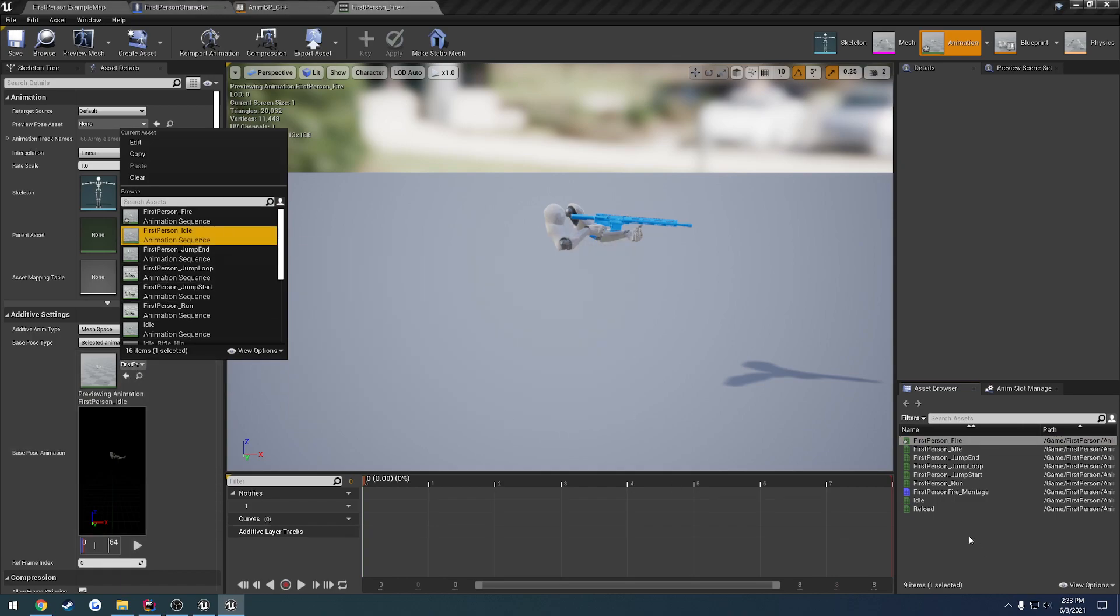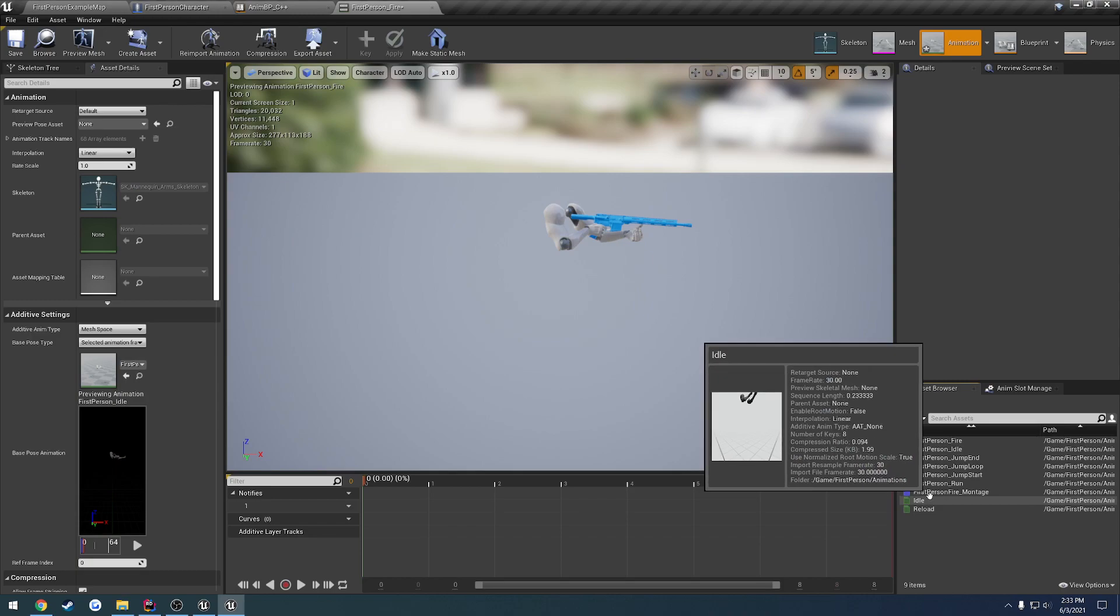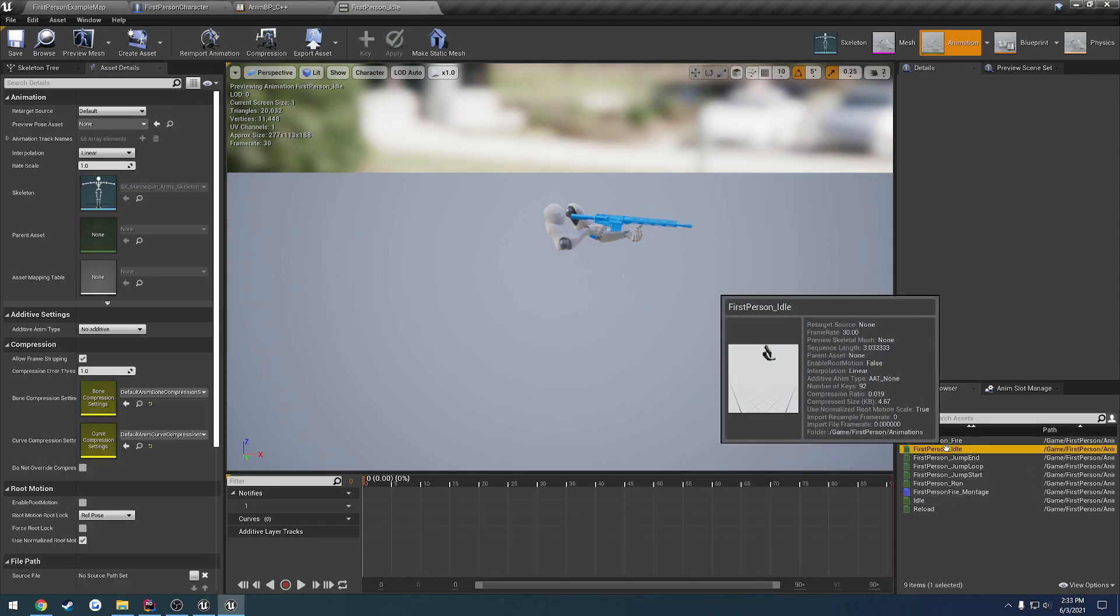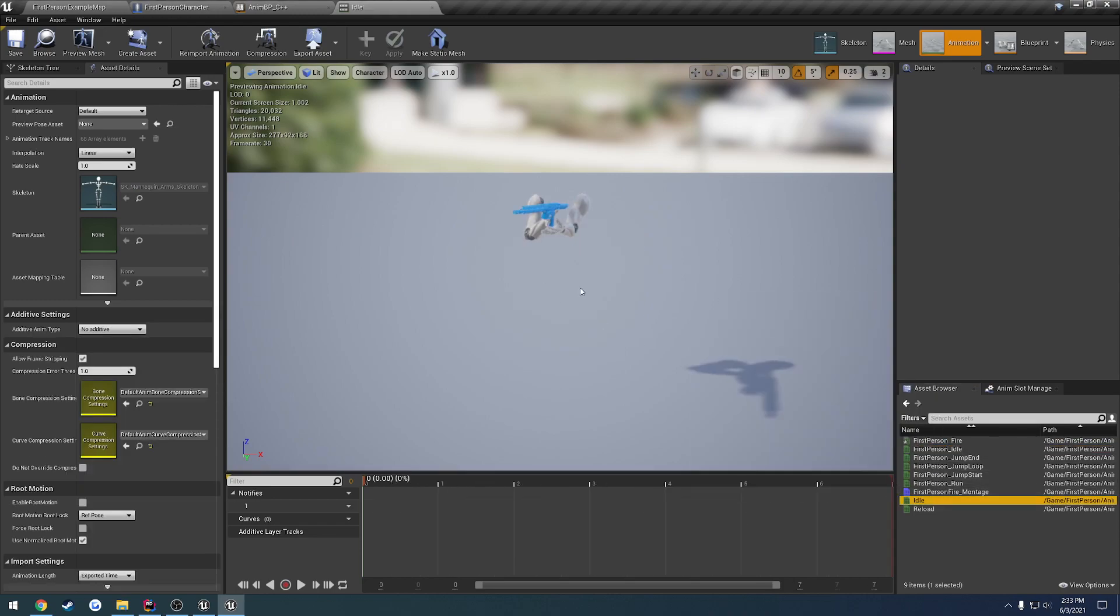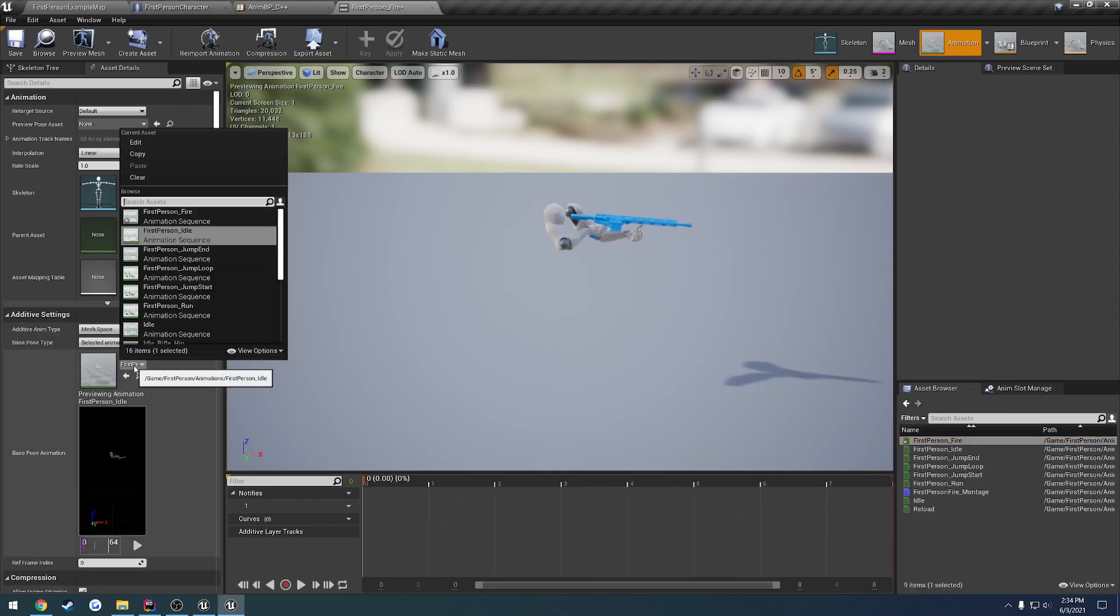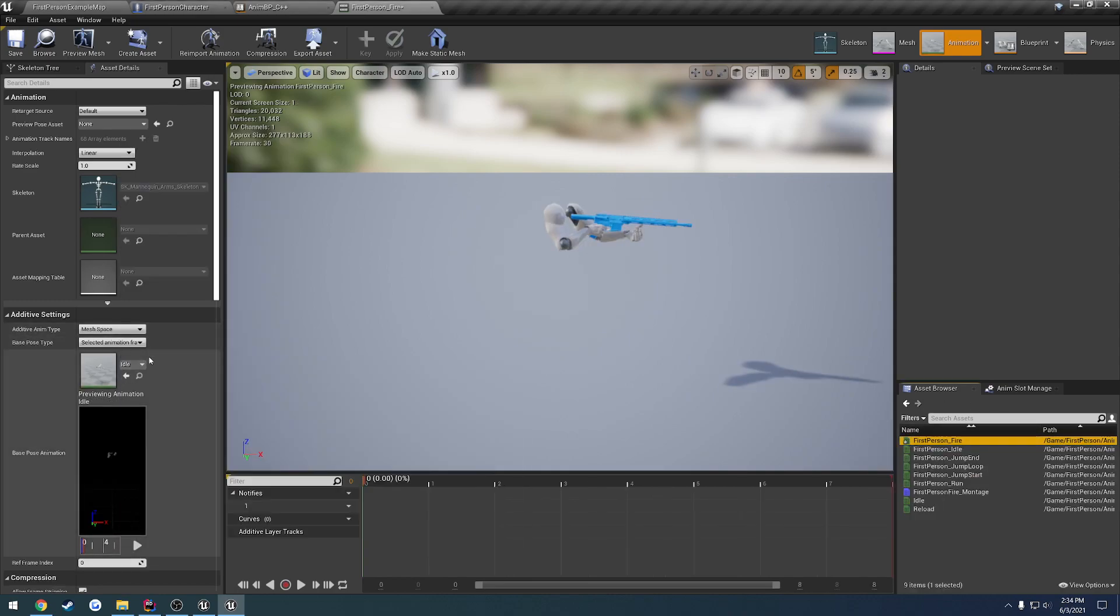However, we want to make sure we select the one that we imported at the very beginning, so we can see the direction this one's facing compared to where this one's facing. We select our idle animation.